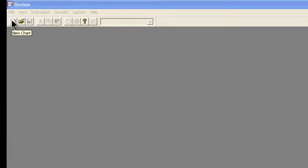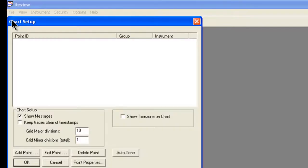We navigate on the New Chart icon, click on that, and say Add Point.